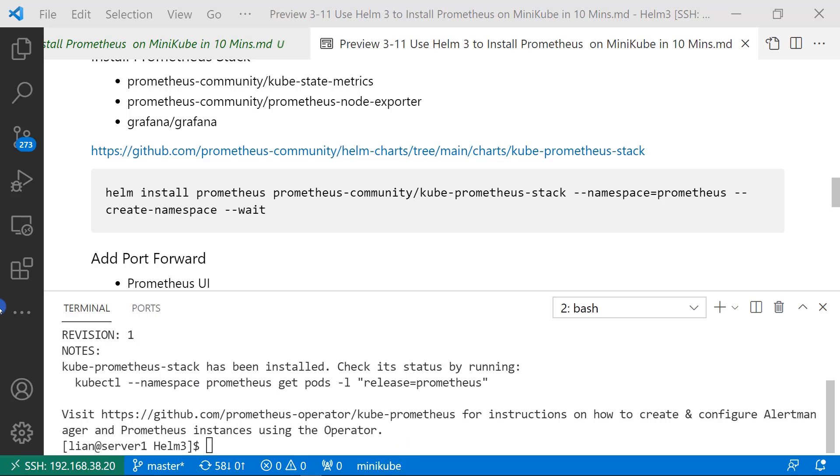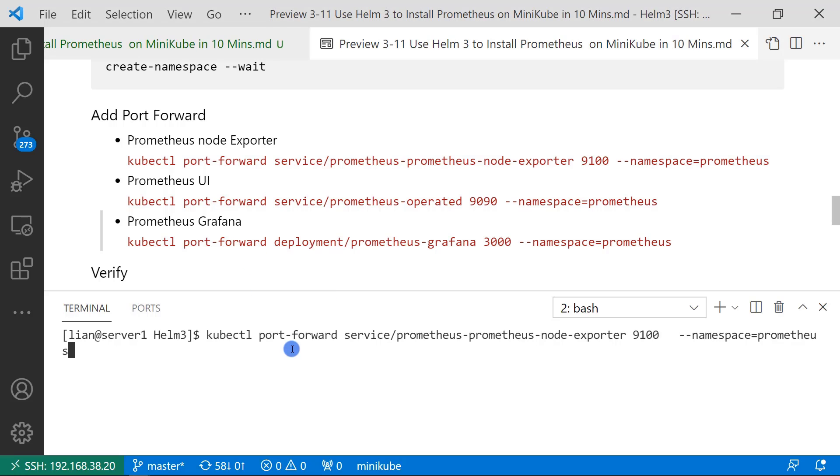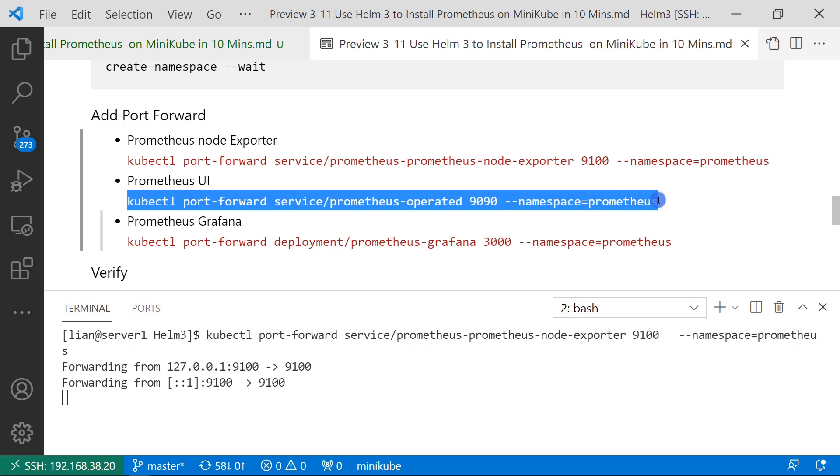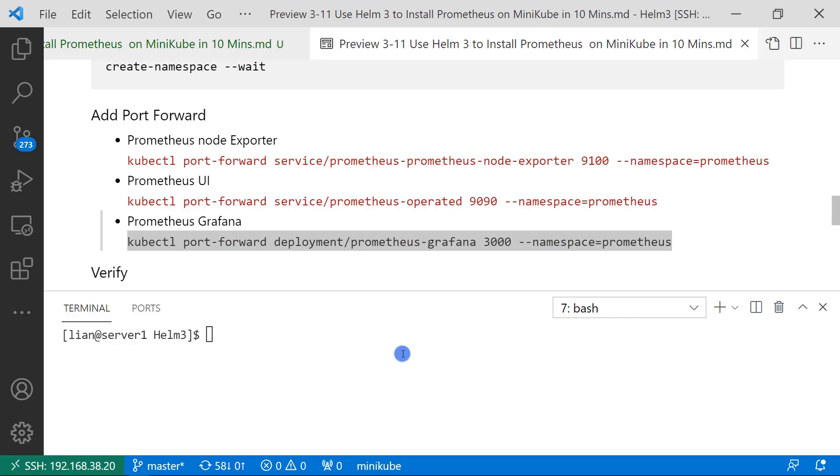Install successfully. Next, add port forward to Prometheus. First, add port forward for Prometheus node exporter. And then add port forward for Prometheus UI, port number is 1990. Enable Grafana port 3000.